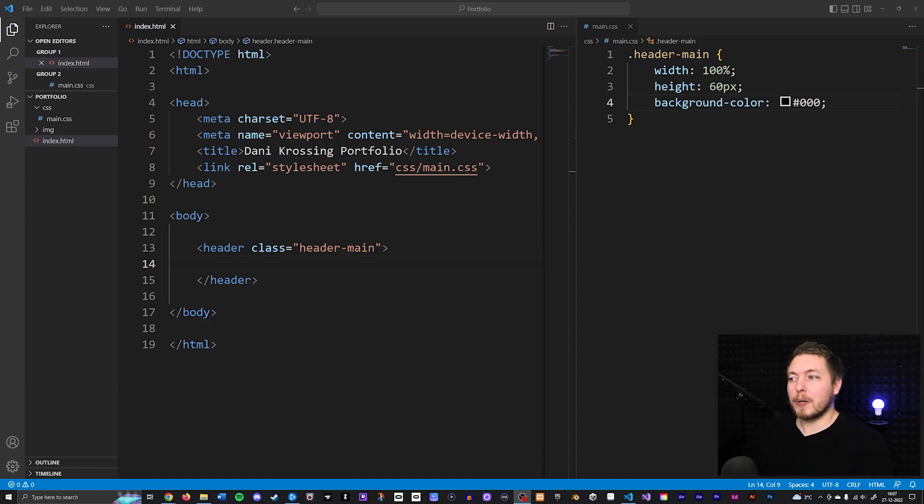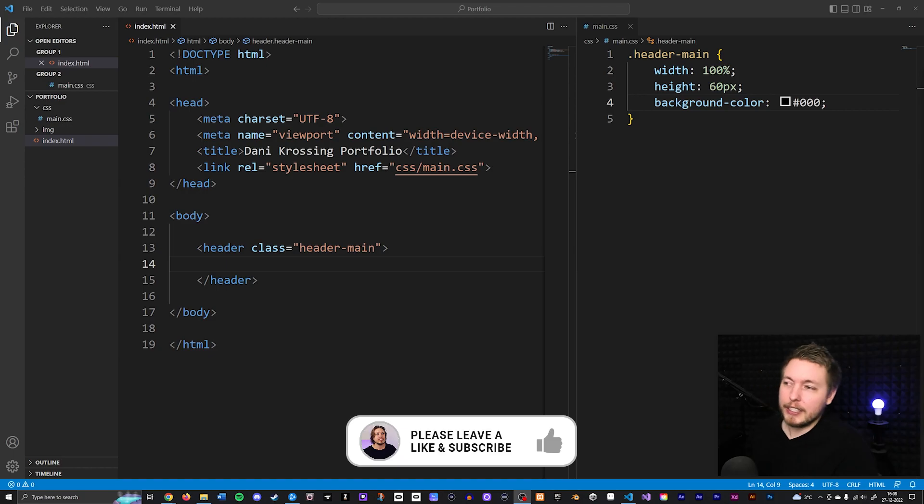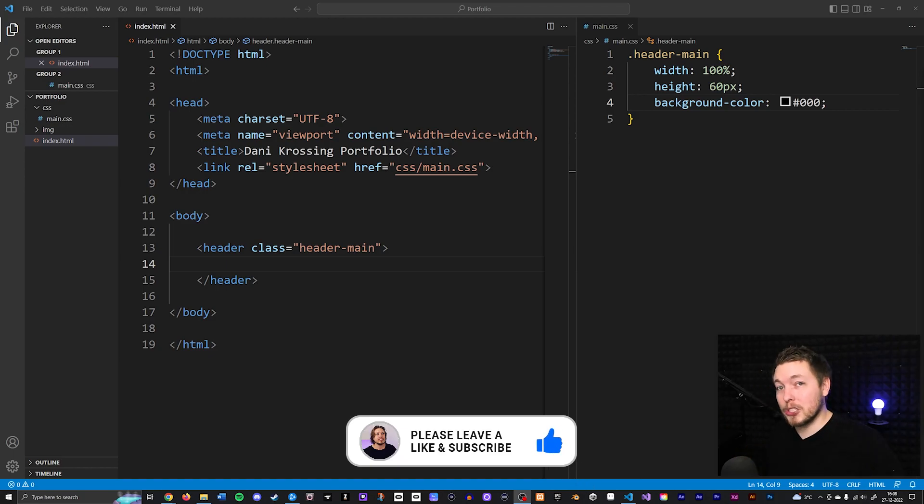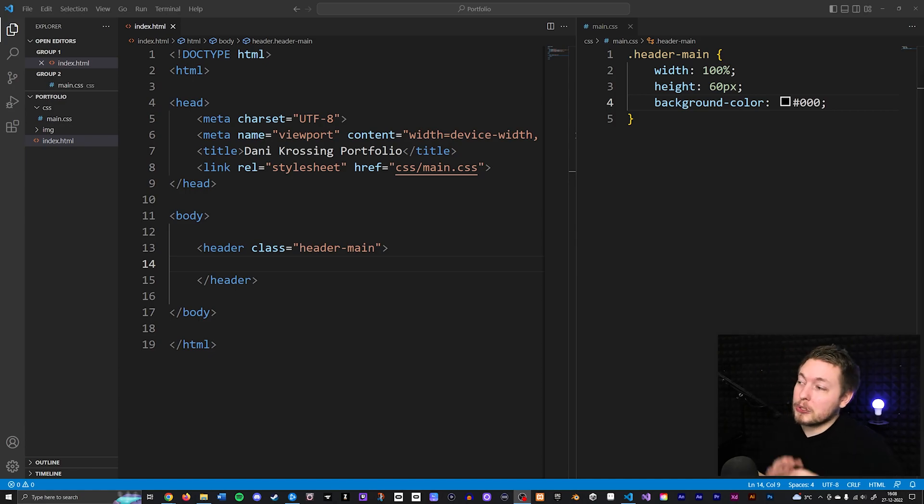Now essentially what a reset style sheet is, is something that goes in and fixes a lot of issues that may come when you try to do CSS styling.